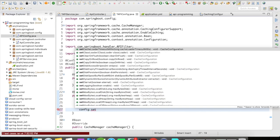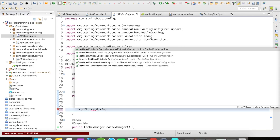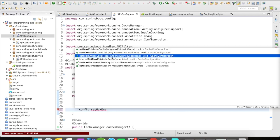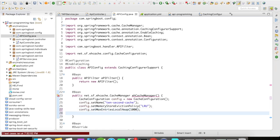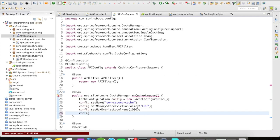Another thing you need to set is max entries in your local heap. I'm going to set it as 1000. What this means is the maximum number of cache entries you can store in your local heap memory. When you set it at the cache manager level, a local pool will be available to all caches under the cache manager, so this is definitely something you have to set when creating a cache manager.